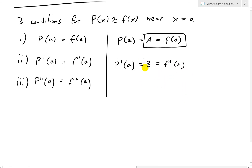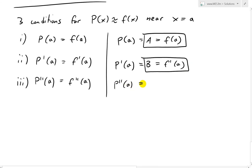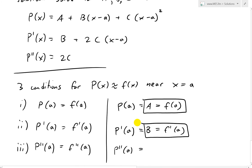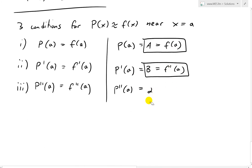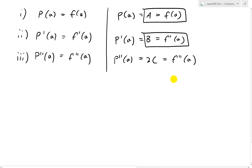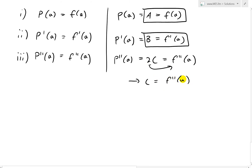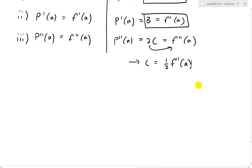For the third condition, p''(x) = 2c is just a constant, so p''(a) = 2c. Setting this equal to f''(a) gives 2c = f''(a). Dividing by 2, we get c = f''(a) / 2, or equivalently c = ½f''(a). That is our third constant.